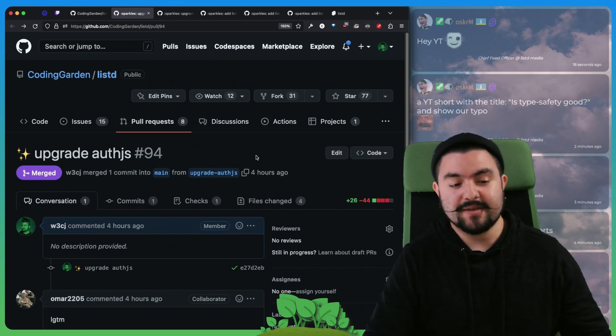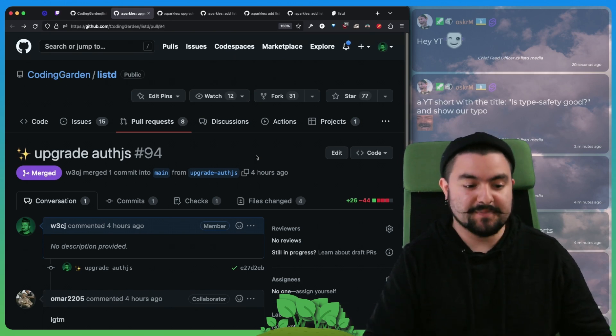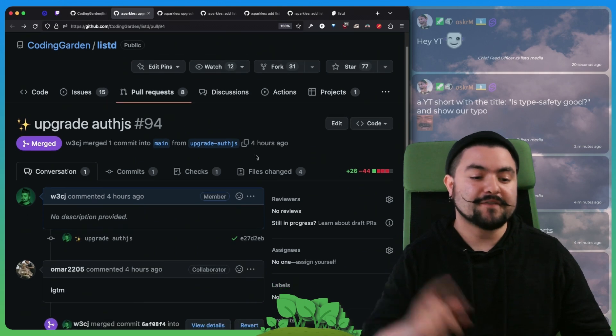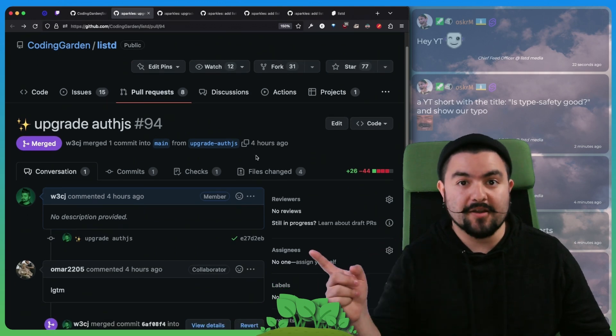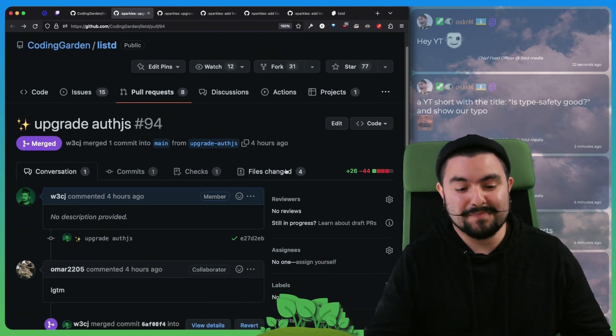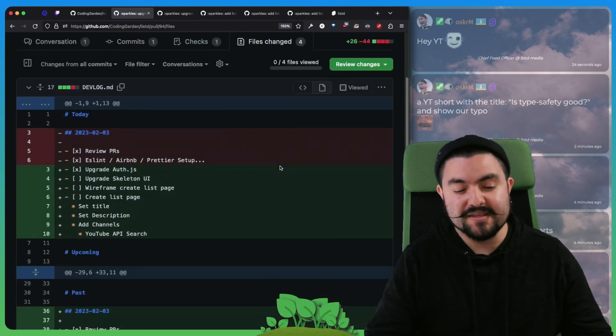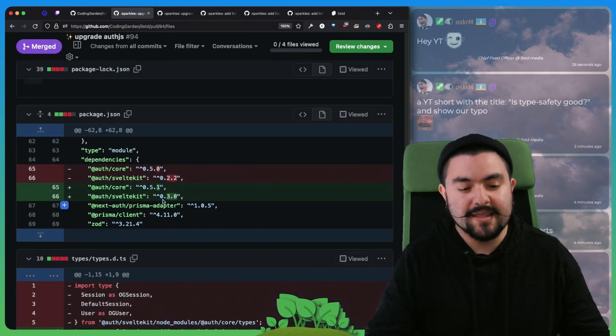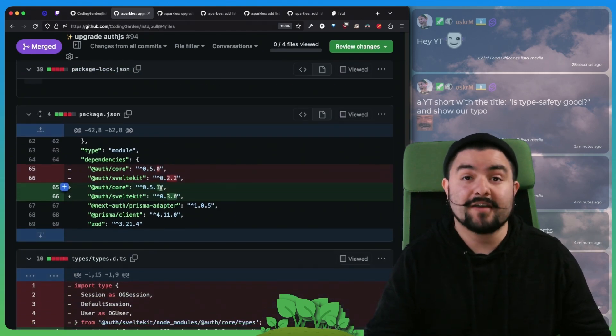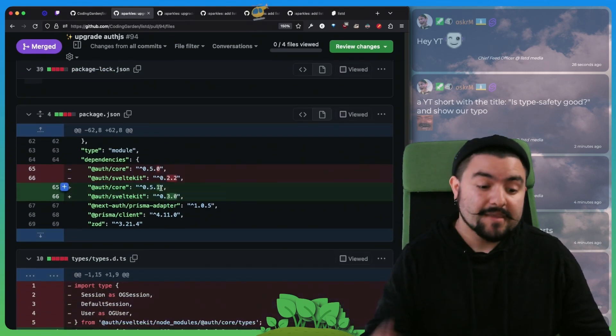So in today's episode, we first upgraded our AuthJS dependency from 0.5.0 to 0.5.1.